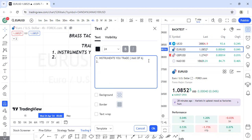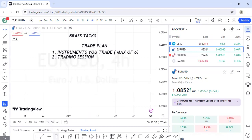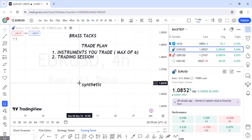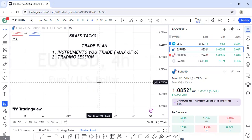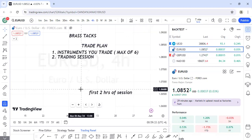The second component is your trading session — what time do you trade? This is very important. Currency pairs have defined sessions, unlike synthetic indices which can move any time. The best time to trade currency pairs is the first two hours of a session, whether London, New York, or Asian session, because volatility is highest then.